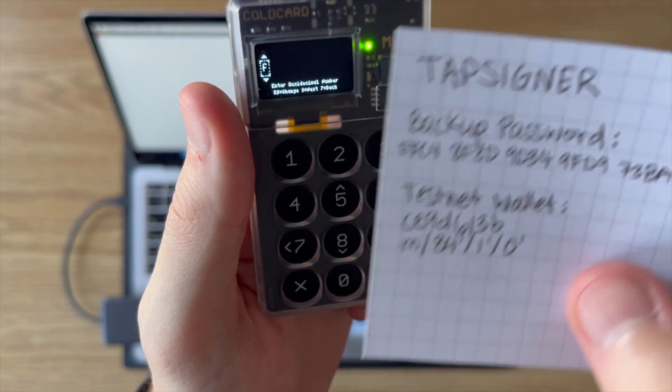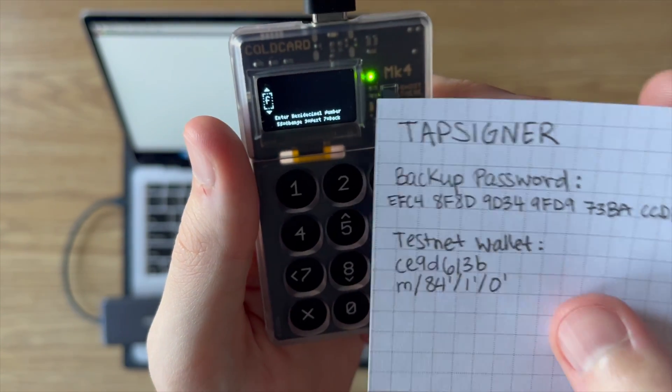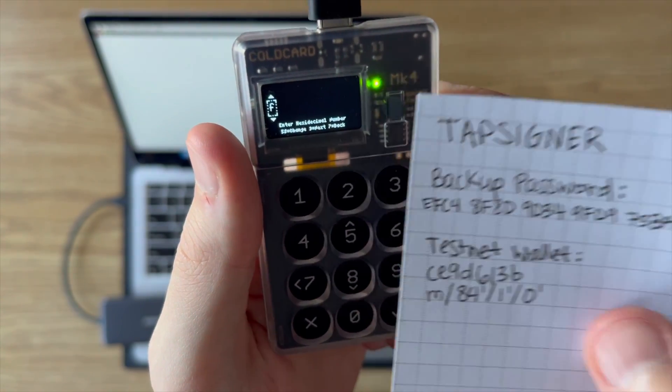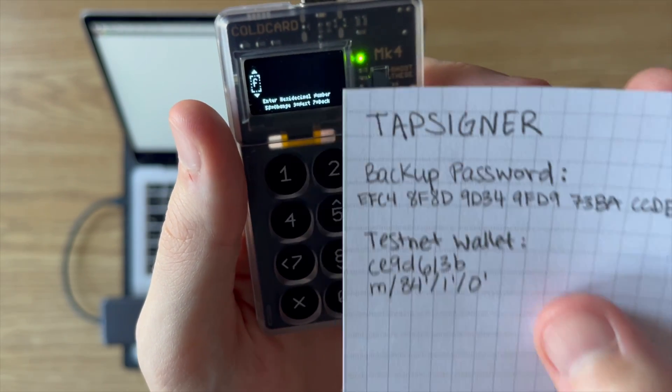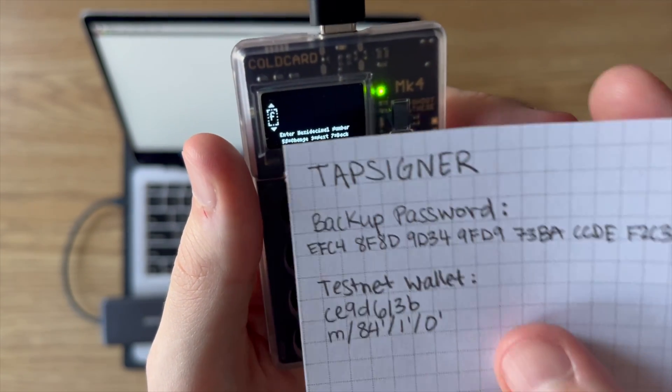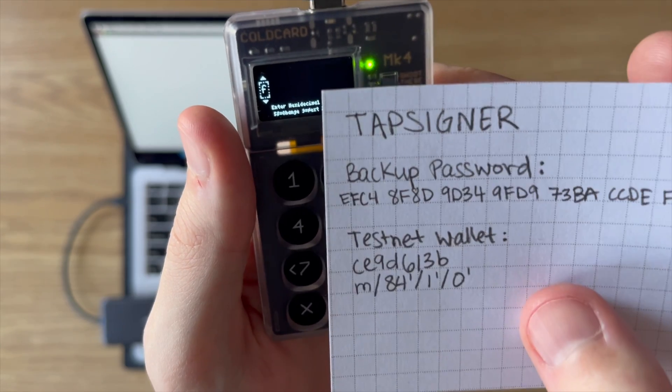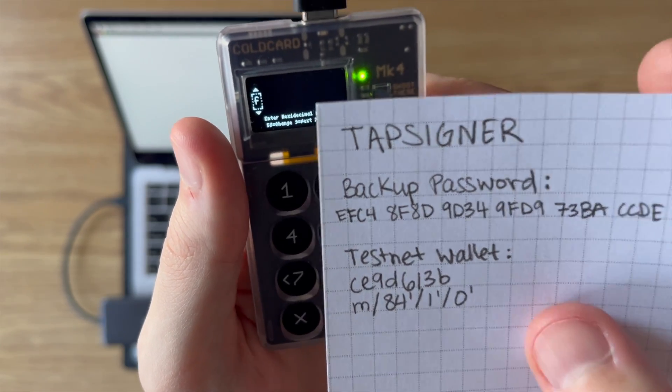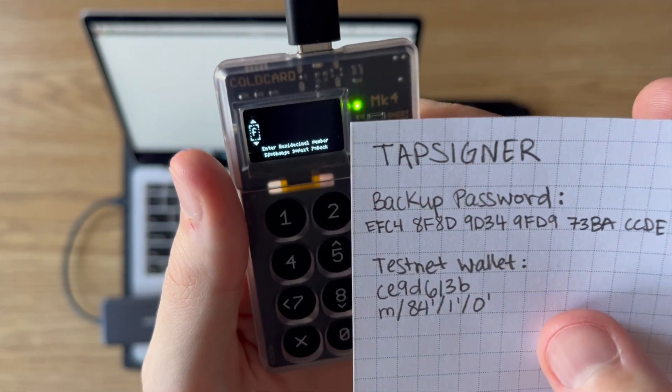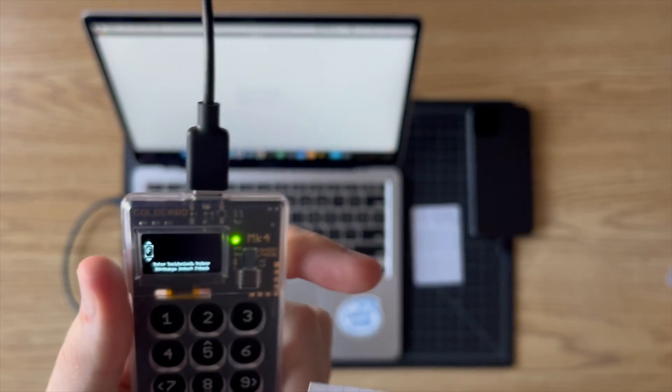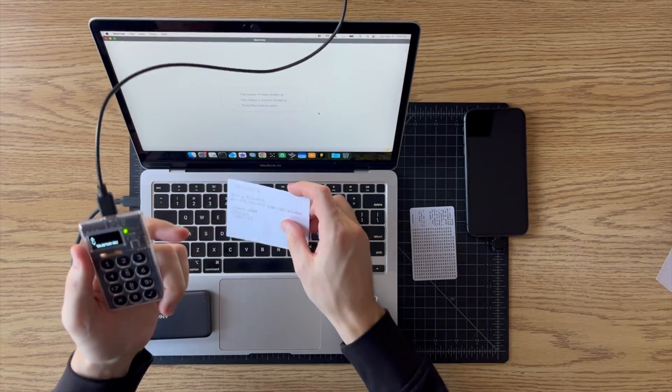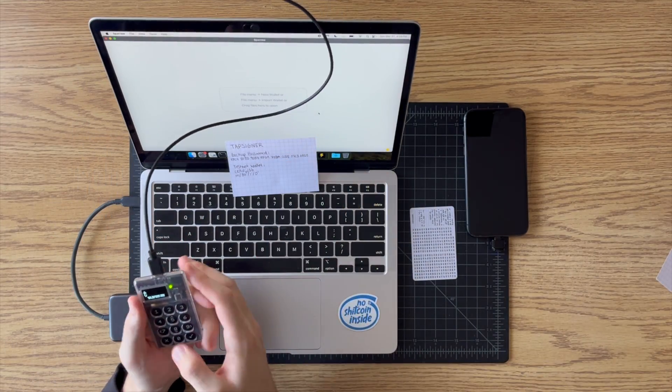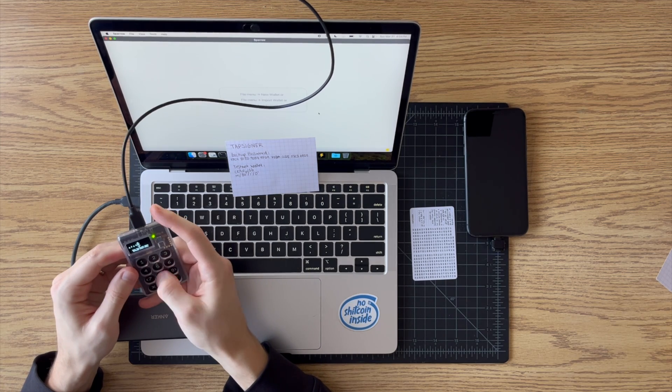One thing to note, if you mess this part up it's going to fail and then it's going to make you start all over. So really make sure that you're entering this in correctly. Otherwise it's going to be very frustrating when you have to enter it in over and over again. So let me just do this real quick.